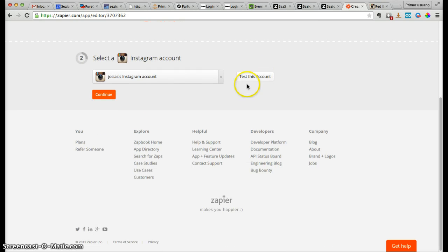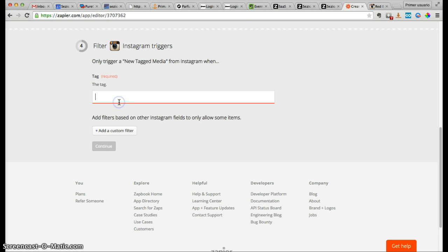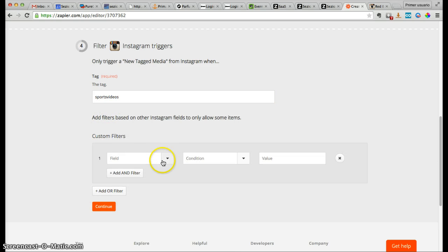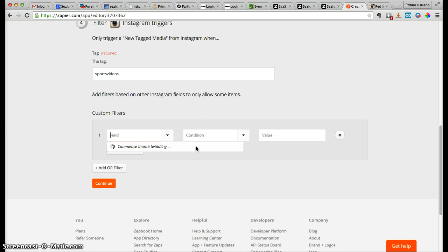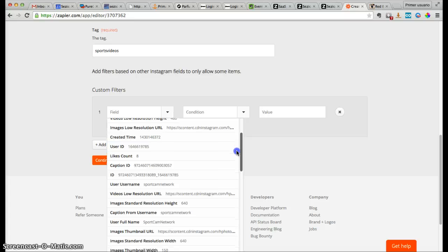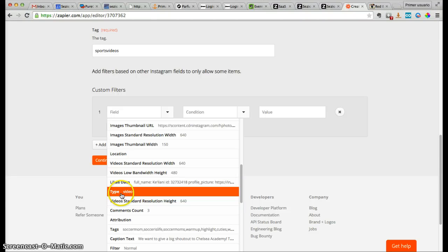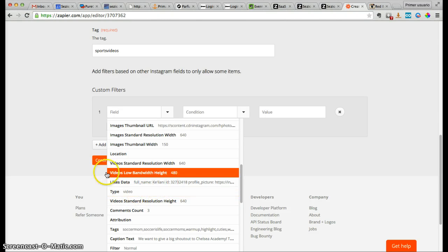You click continue, then test or add your Instagram account. Do the same with your Session account, click continue, and now let's add the tag we want to use — let's say something like 'sports videos.' You could add one or several filters, such as by specific location, when that video was created, by specific user ID, username, or by type — for example, video.